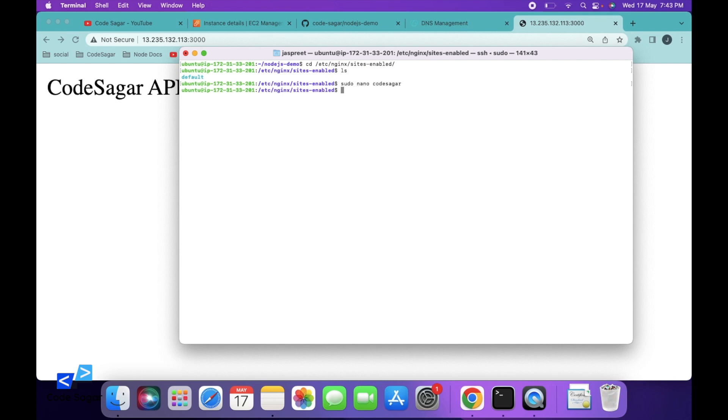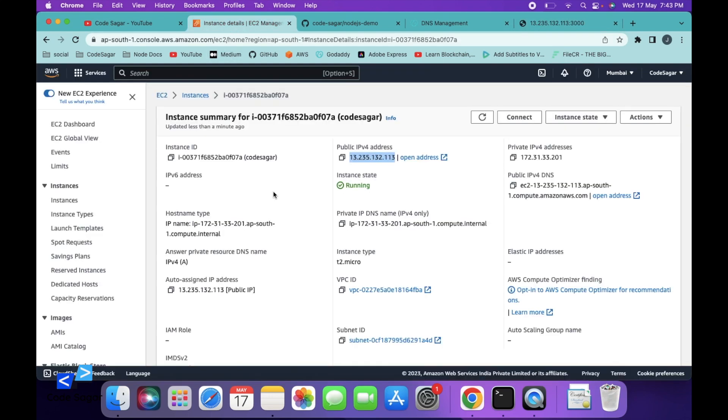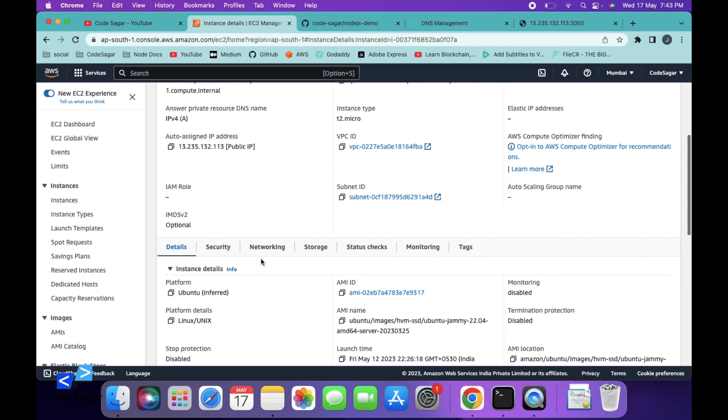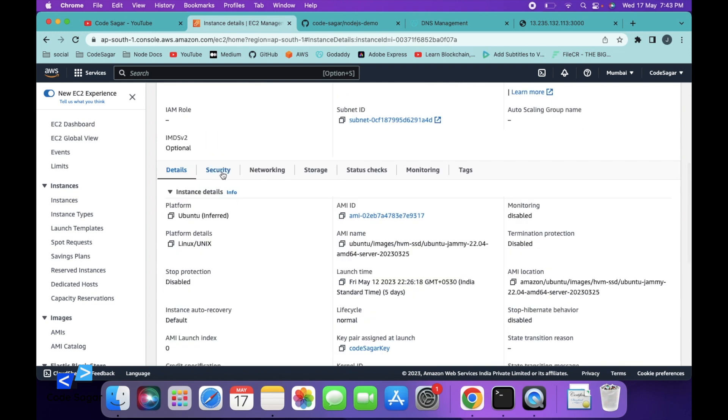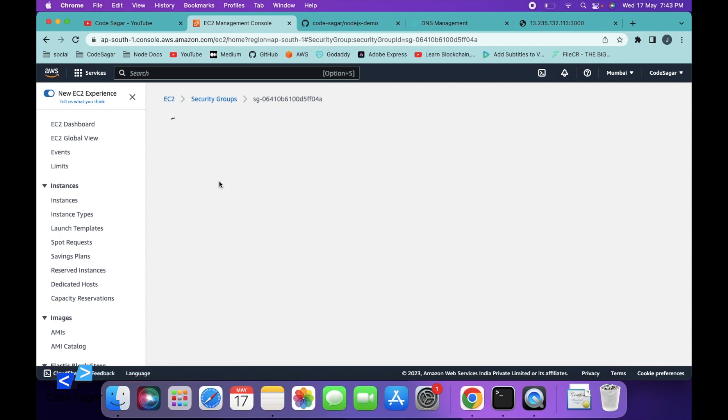Next, you have to restart the nginx server: sudo service nginx restart. Now we have to open port 80. Go to your EC2 instance, then security, and click on security group.